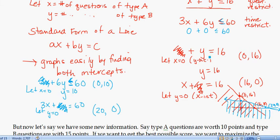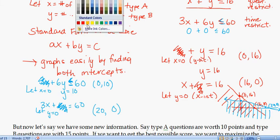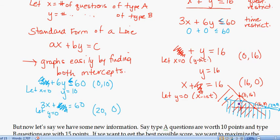The feasible region — shown in purple, the mix of red and blue — is the overlapping area satisfying both inequalities. This region contains all the ordered pairs that make both inequalities true simultaneously. In other words, these are all valid combinations of Type A and Type B questions that meet both the time and question-count restrictions.